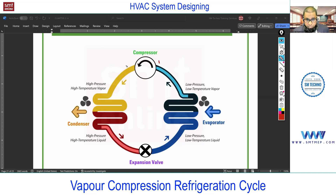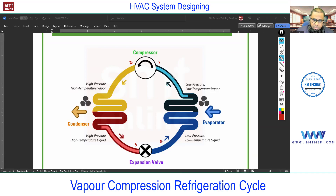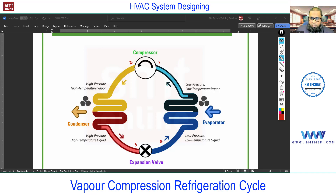I'm considering this point as 1, this as 2, before expansion I'm marking as point 3, and after expansion as point 4. Then again 4 to 1. The cycle: 1 to 2 is a process, 2 to 3 is a process, 3 to 4 is a process, and 4 to 1 is also a process. With respect to these points we'll discuss and it's very easy.